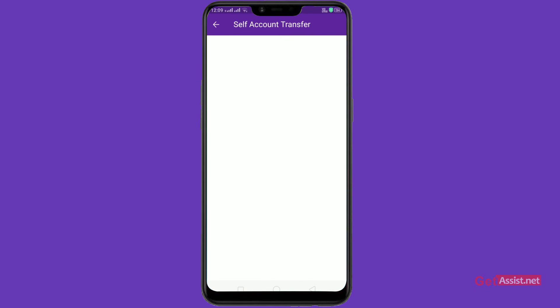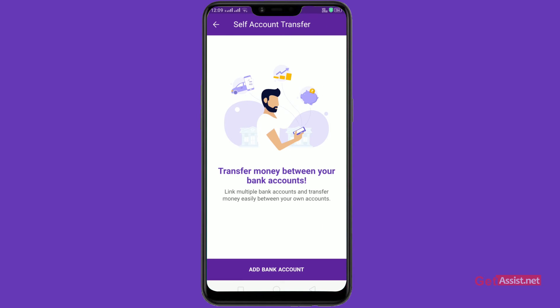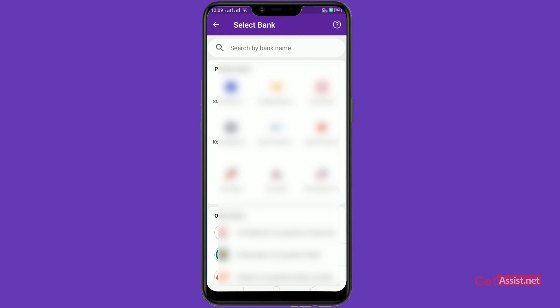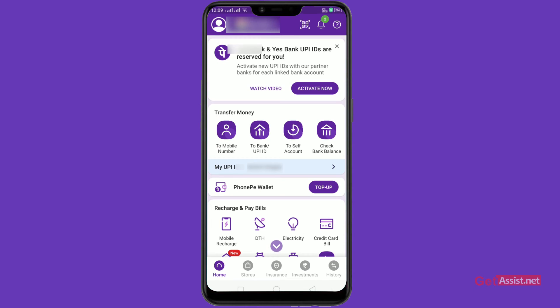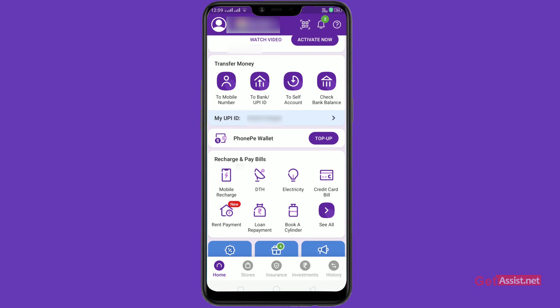To transfer money to yourself, add a bank account and choose any bank that you have an account in. There are also additional features such as a chart, pay bills, and sponsored links where you can directly order food, pay bills, and much more.